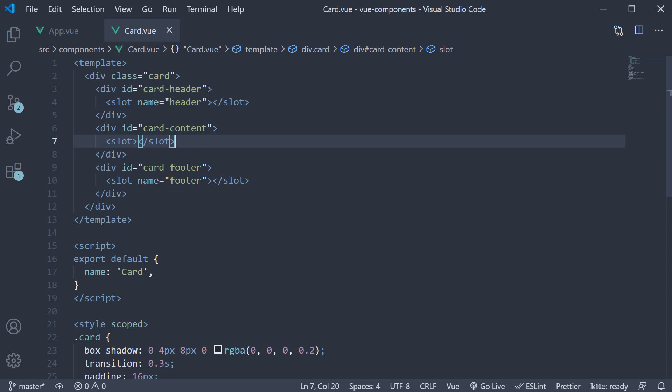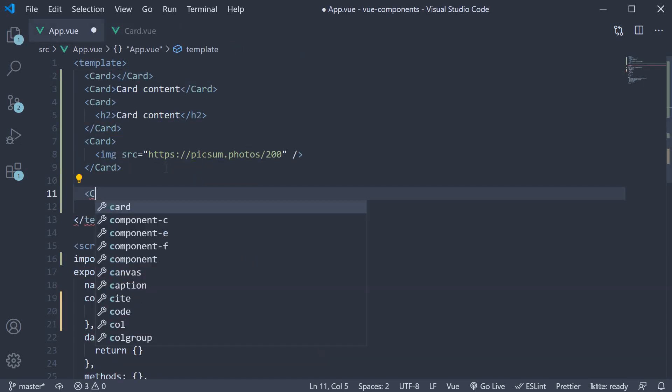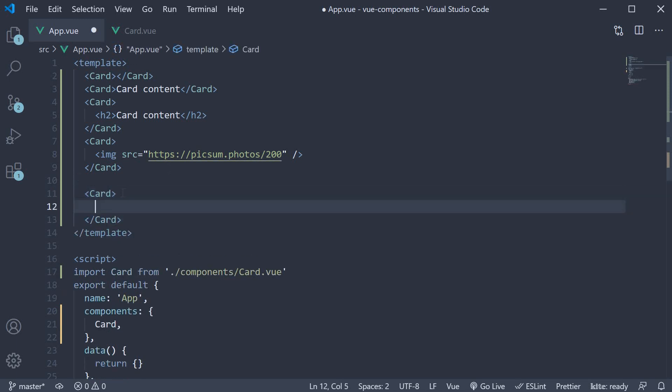Let's go back to the app component and fill in the new slots. In the template, begin with a card component. Within the opening and closing tags, we specify the content to be placed in each of the slots. And the way we do that is using the template tag.